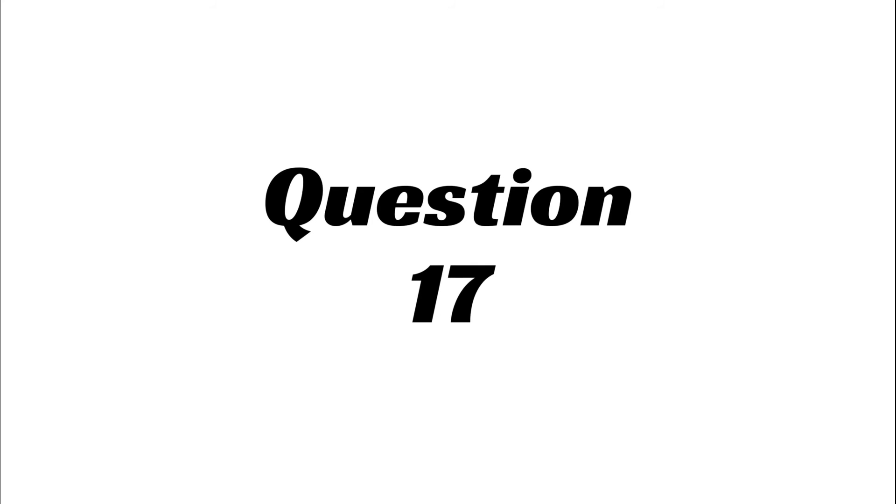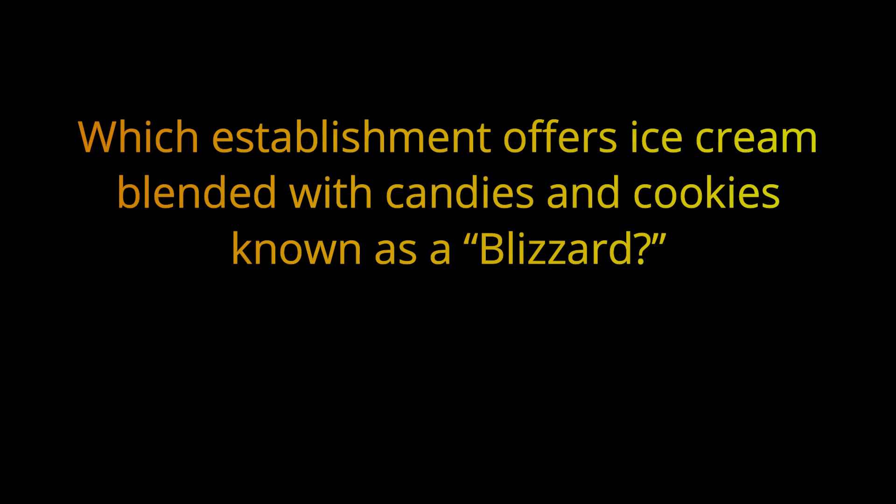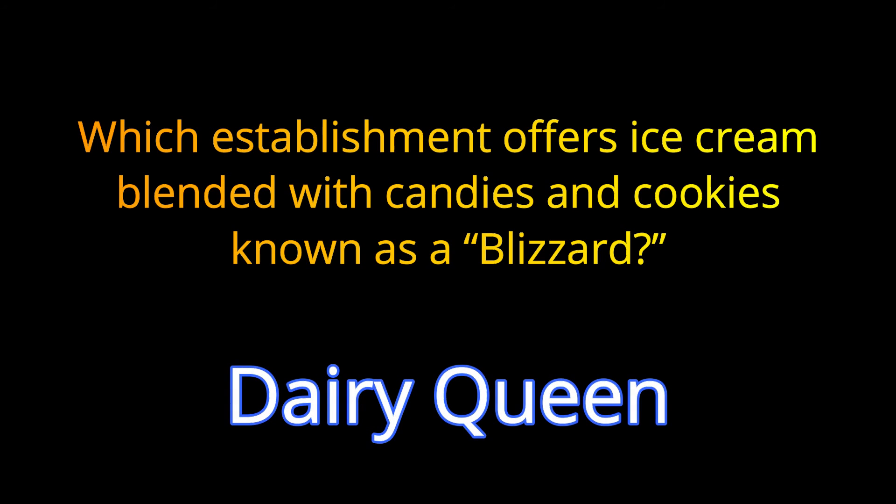Question 17. Which establishment offers ice cream blended with candies and cookies known as a blizzard? The answer is Dairy Queen.